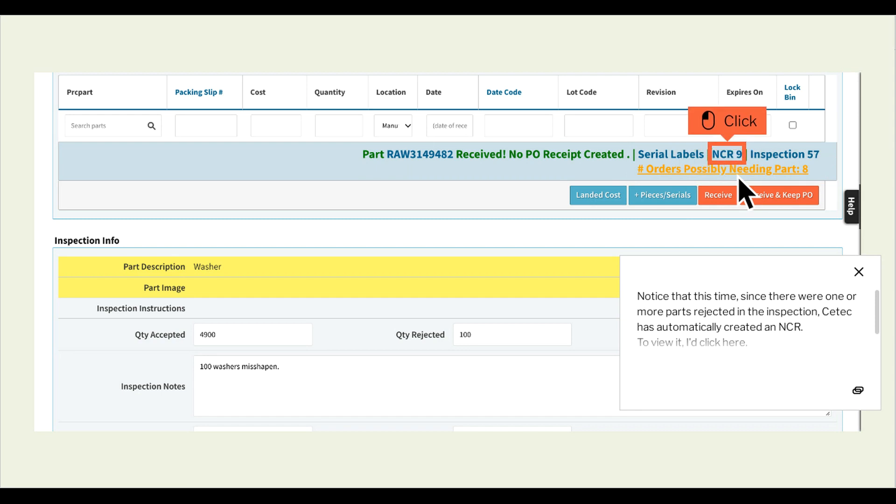Notice that this time, since there were one or more parts rejected in the inspection, CTEK has automatically created an NCR. To view it, I'd click here.